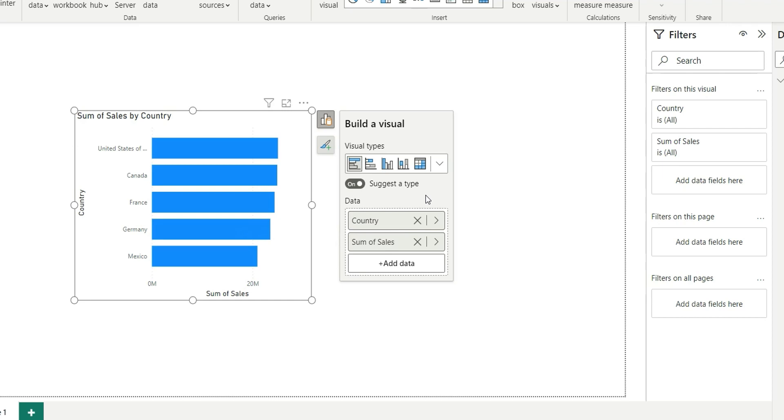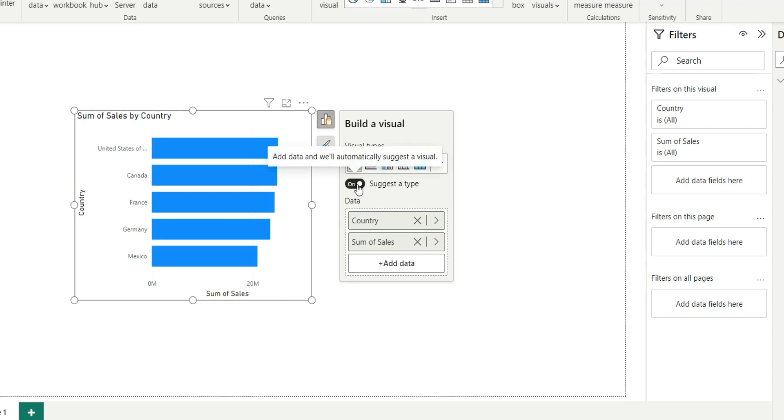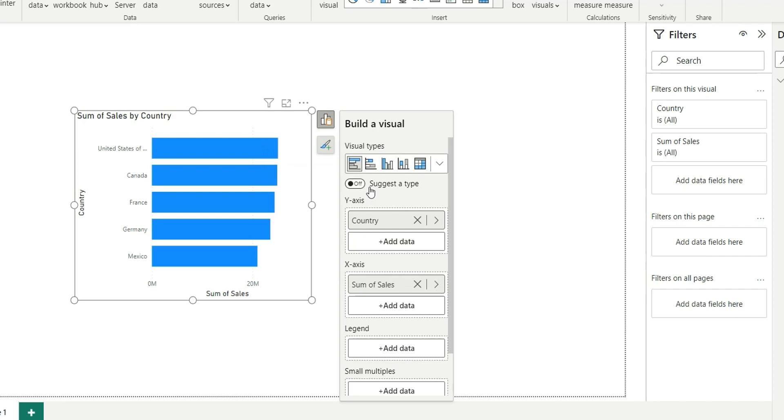We don't have the x-axis, y-axis, legend, and tooltip sections because Power BI is suggesting based on the two columns. If I want to manually select columns and add the columns, what we can do is turn off this suggest type and then we will get the x-axis, y-axis, legend, and tooltip sections.